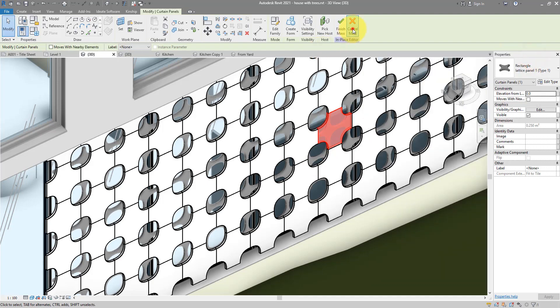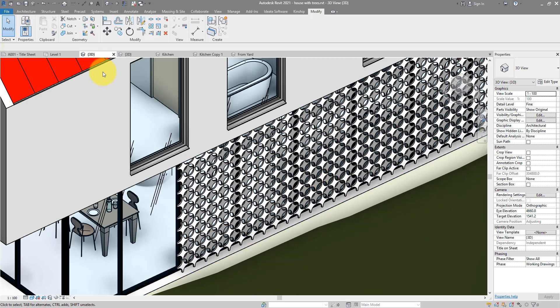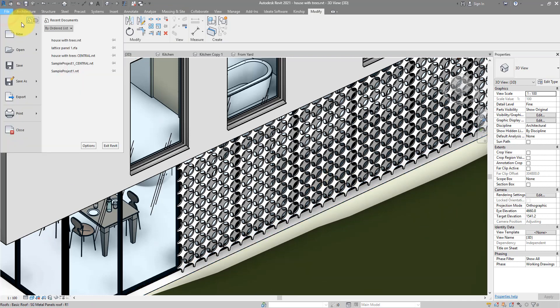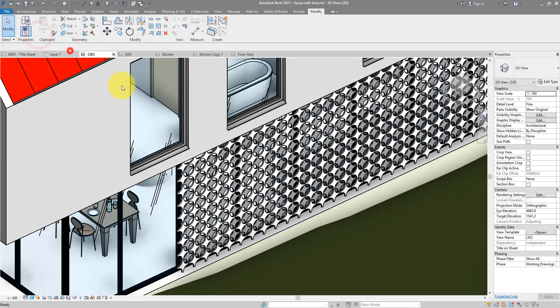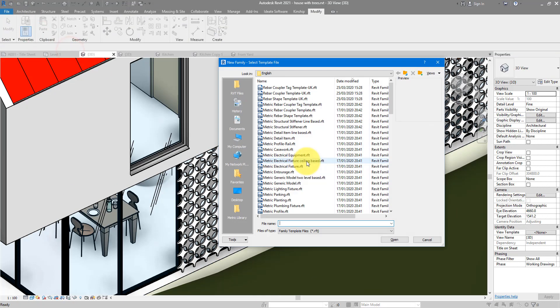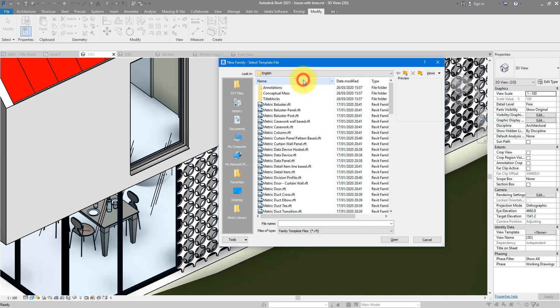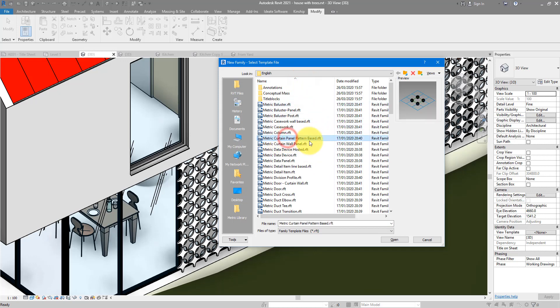I will cancel this and then go to the file menu. We can now do New > Family. To make the curtain panel family for this system we need to start from a particular template — this one here: Curtain Panel Pattern Based.